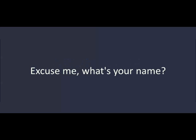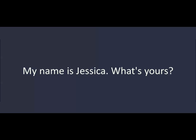Excuse me. What's your name? My name is Jessica. What's yours? John. You speak English very well. Thank you.